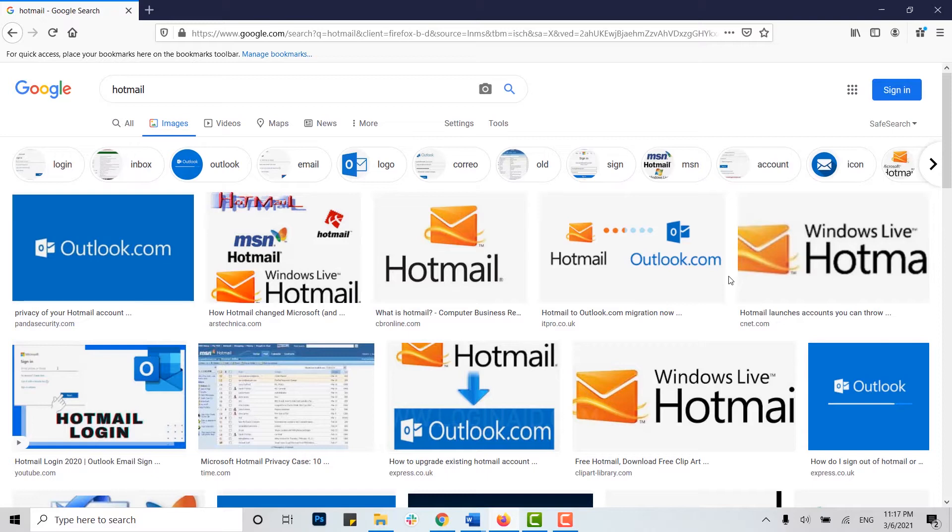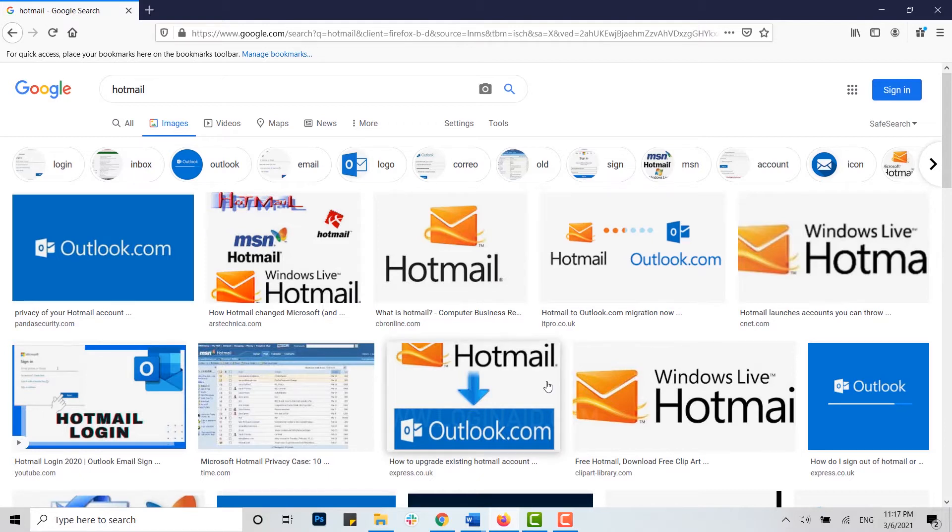But before that, let me tell you, you cannot delete your Hotmail account through your mobile application. You need to log in to the web browser, and then only you can delete your account from there.